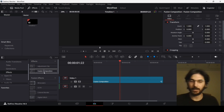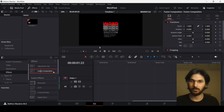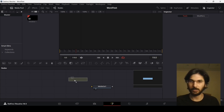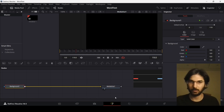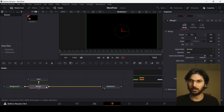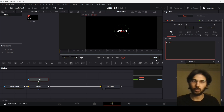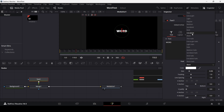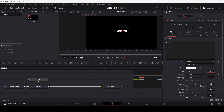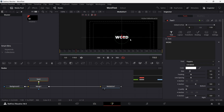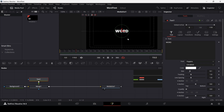Let's drag in a Fusion composition and head over to the Fusion page. Drag in a background and a text node, connect the text to the background, write in anything you want. The font I'm using is Poppins — change it to extra bold and set the size to 0.1. Right-click and enable the guides so you can see the position.